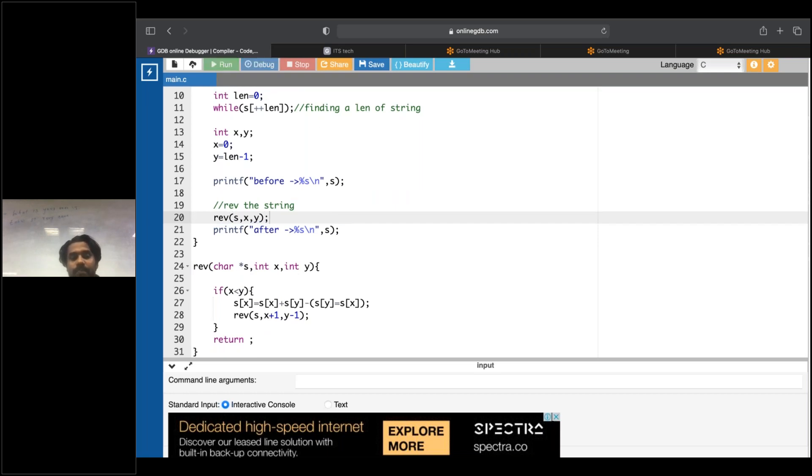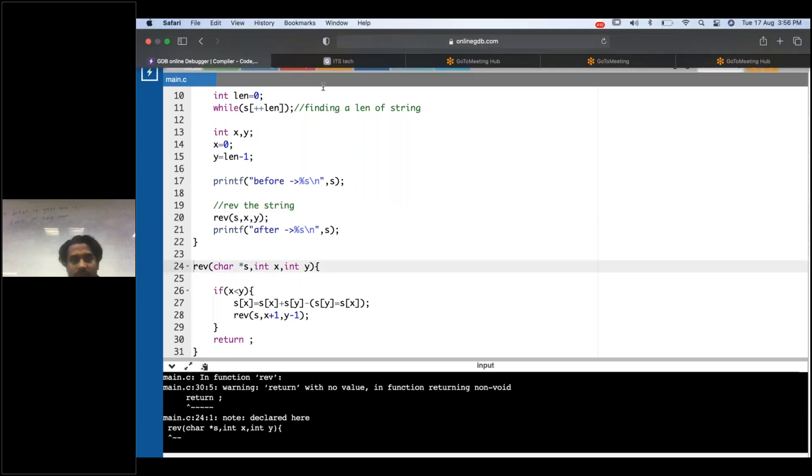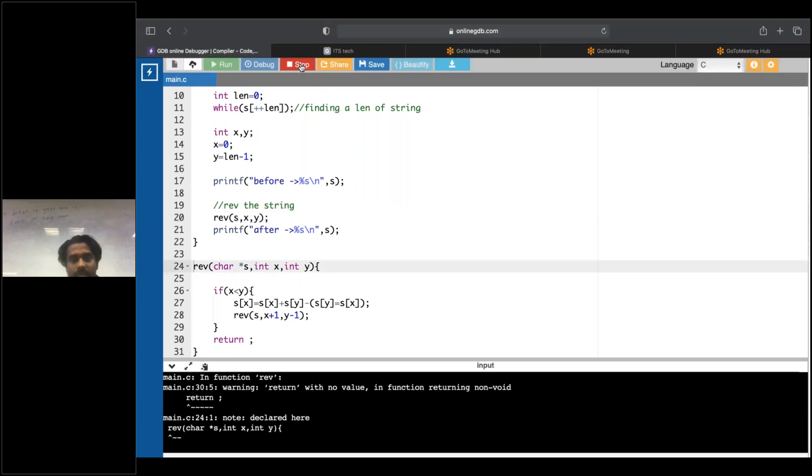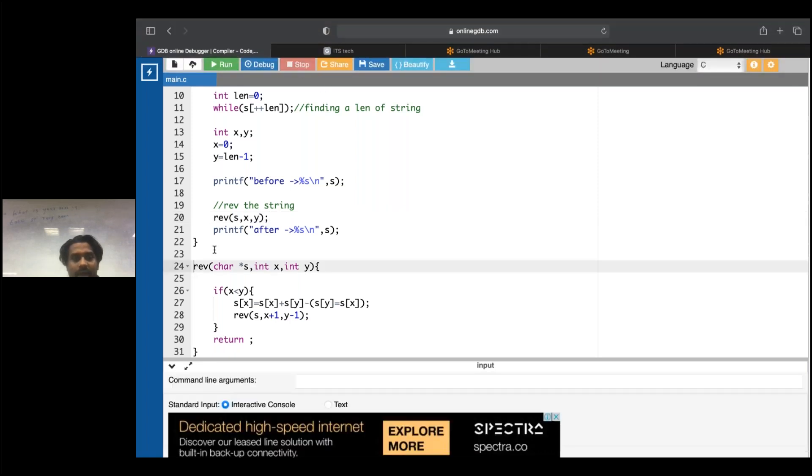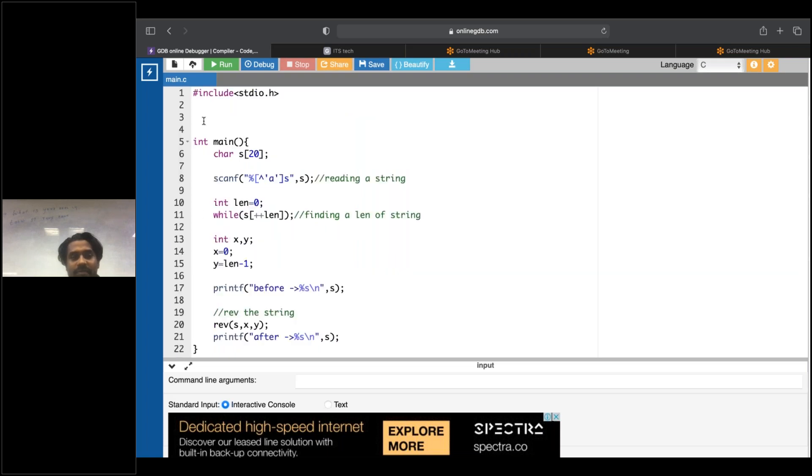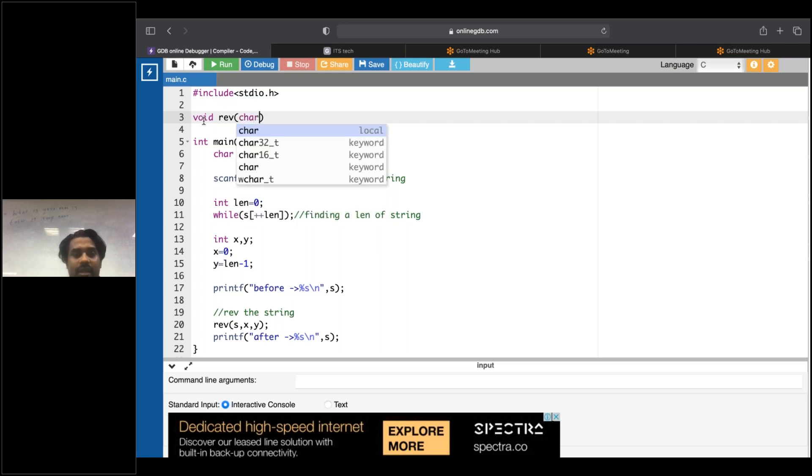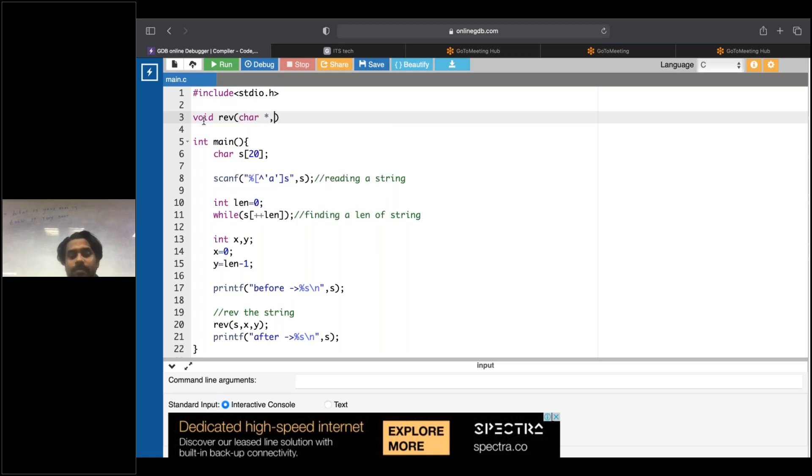Oh, it's got a return type error. Wait a second. I'll write the return type here. What is the return type of this one? It is not returning anything, so I'll write void type. And I'll come here, I'll declare the function here. Void reverse, character star, integer x, integer y. I'll run this program.